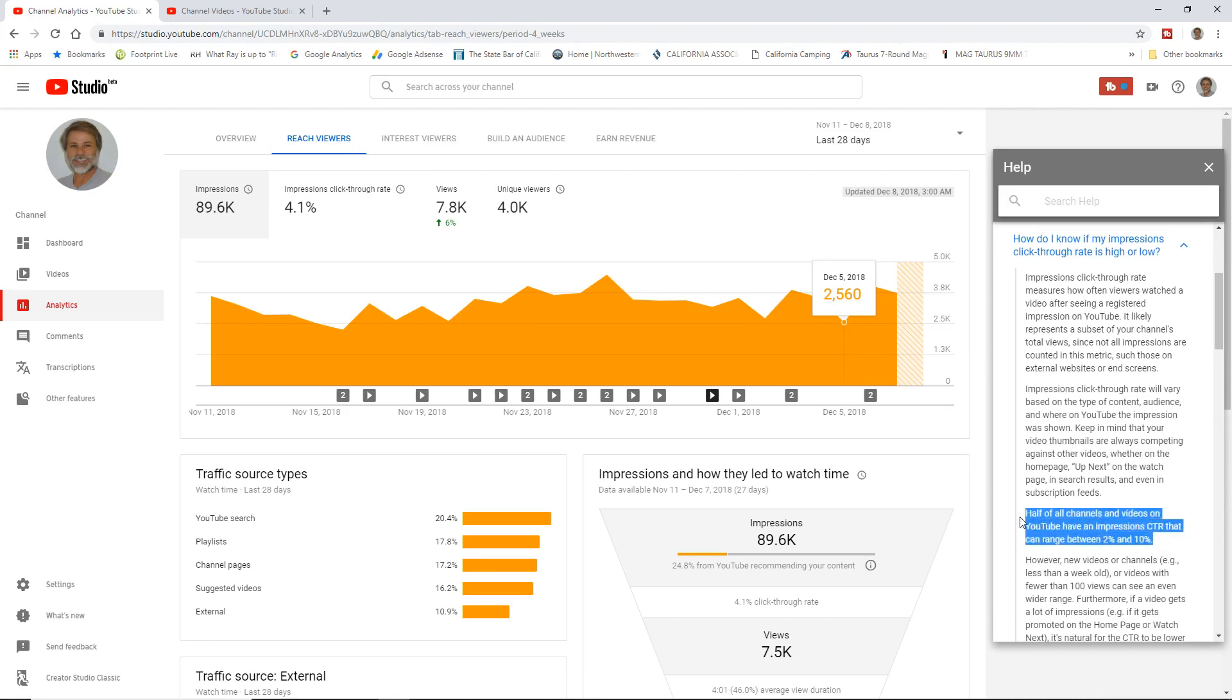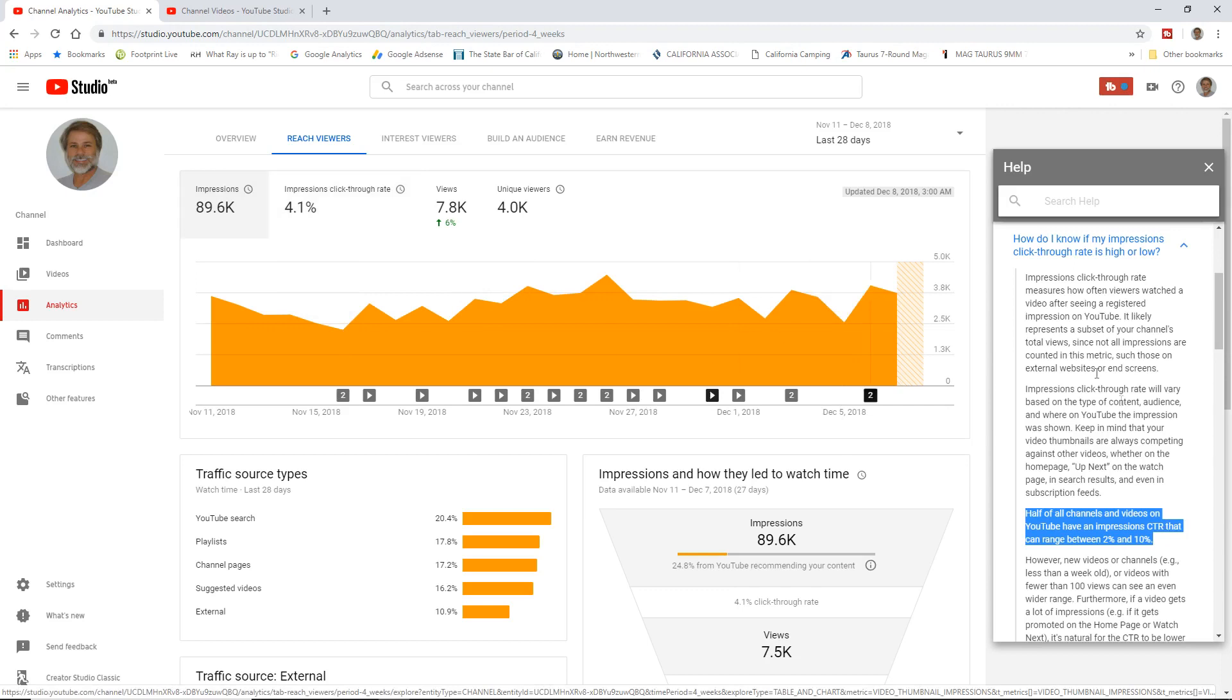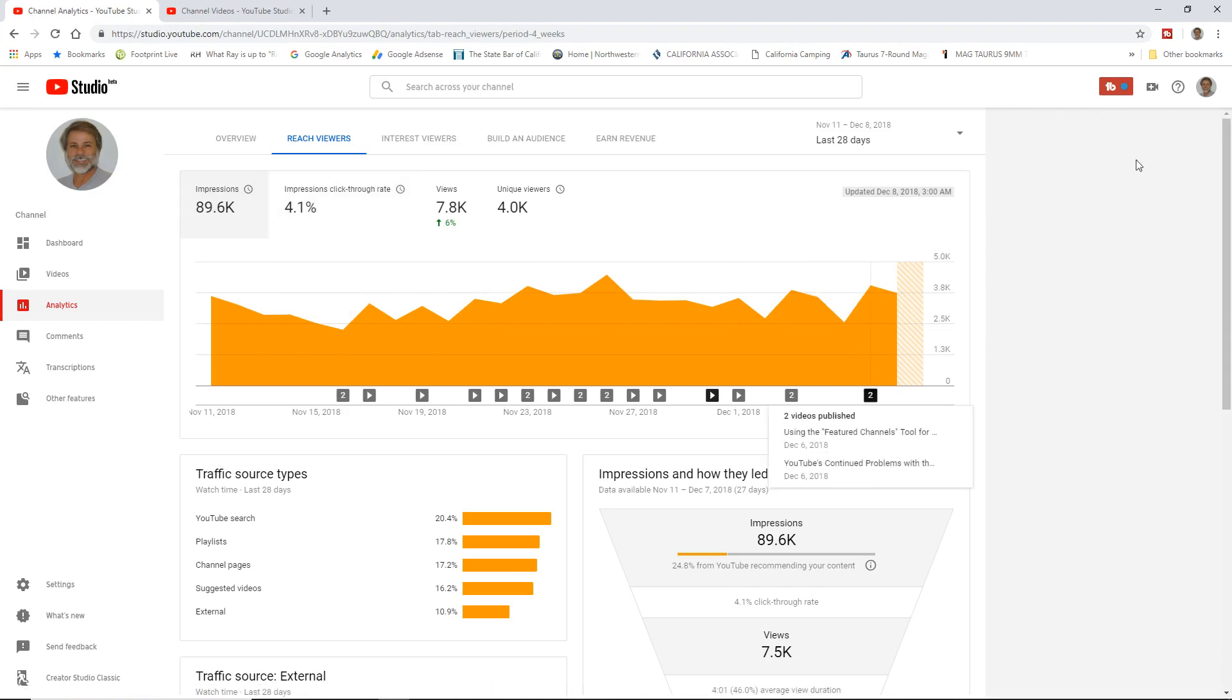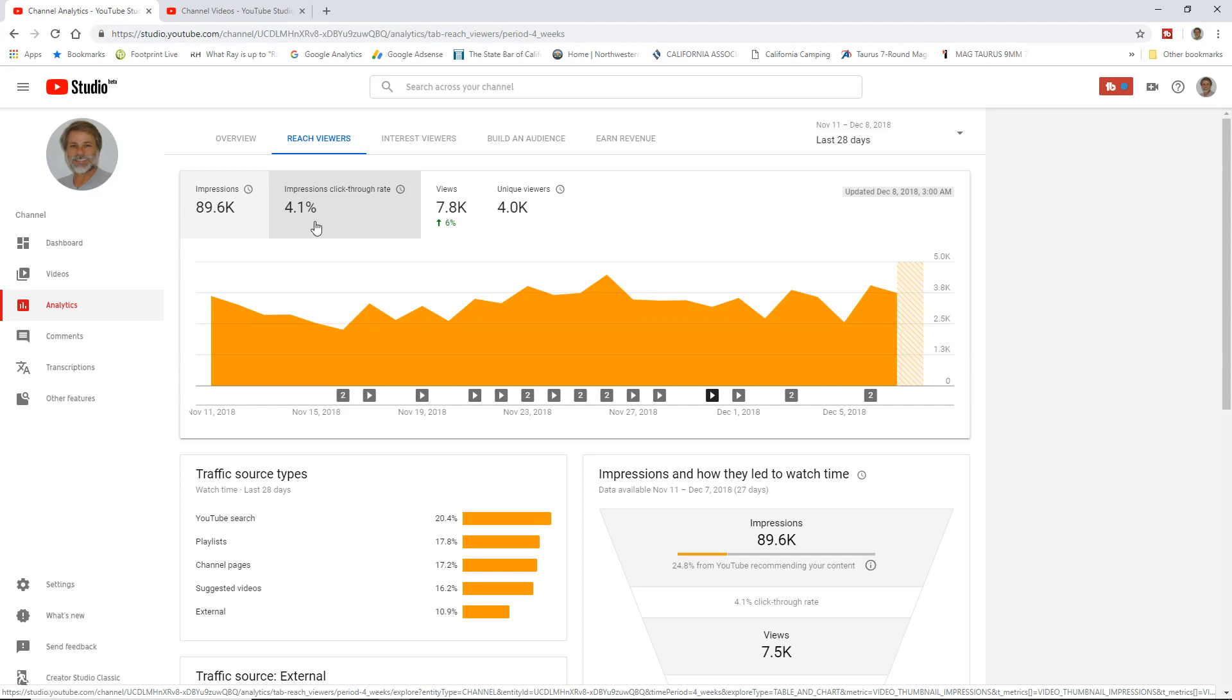I want to look at this paragraph down here specifically. This says half of all channels and videos on YouTube have an impression CTR, that's click-through rate, that can range between 2% and 10%. So this is within that range. I can feel fine about the click-through rate. And if half of all channels on YouTube have a 2% to 10% click-through rate, that's great. Well, maybe not.